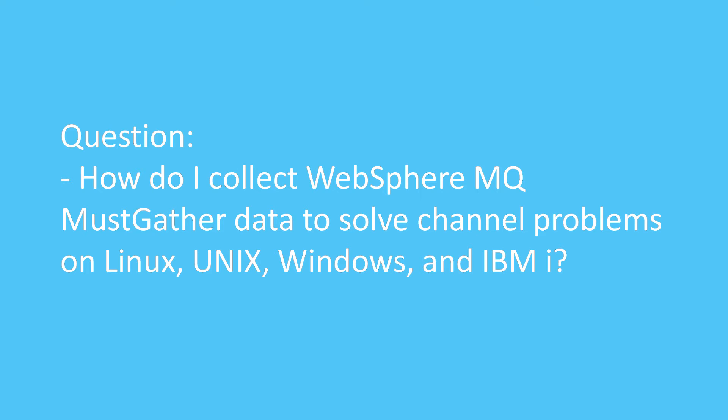Question. How do I collect WebSphere MQ must-gather data to solve channel problems on Linux, Unix, Windows, and IBM i?